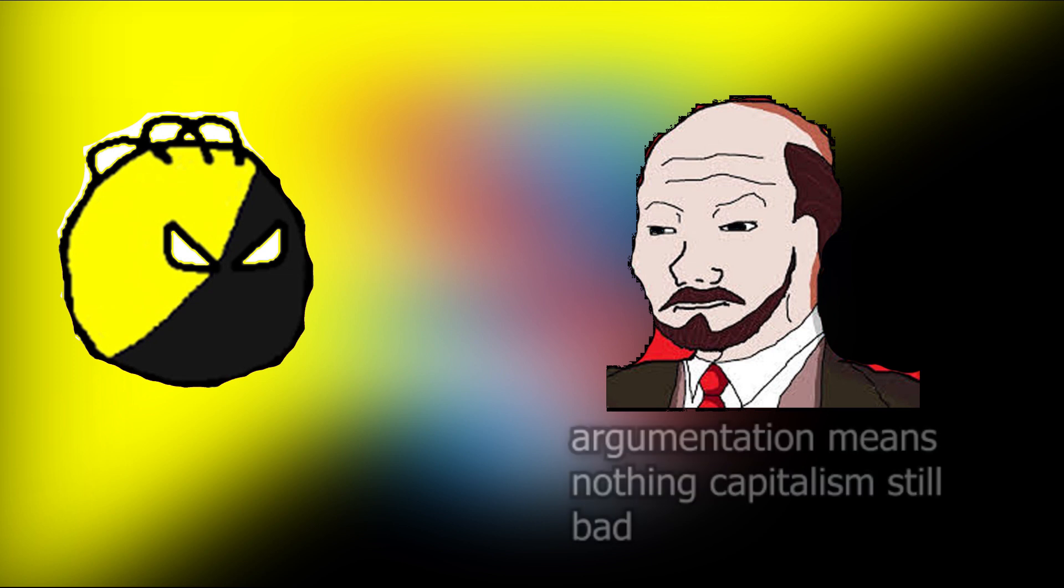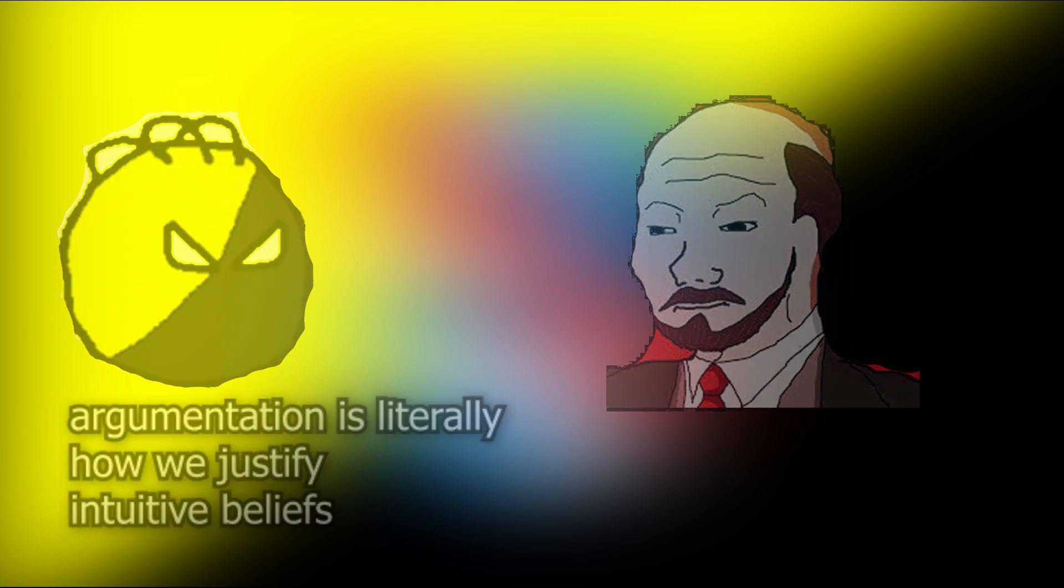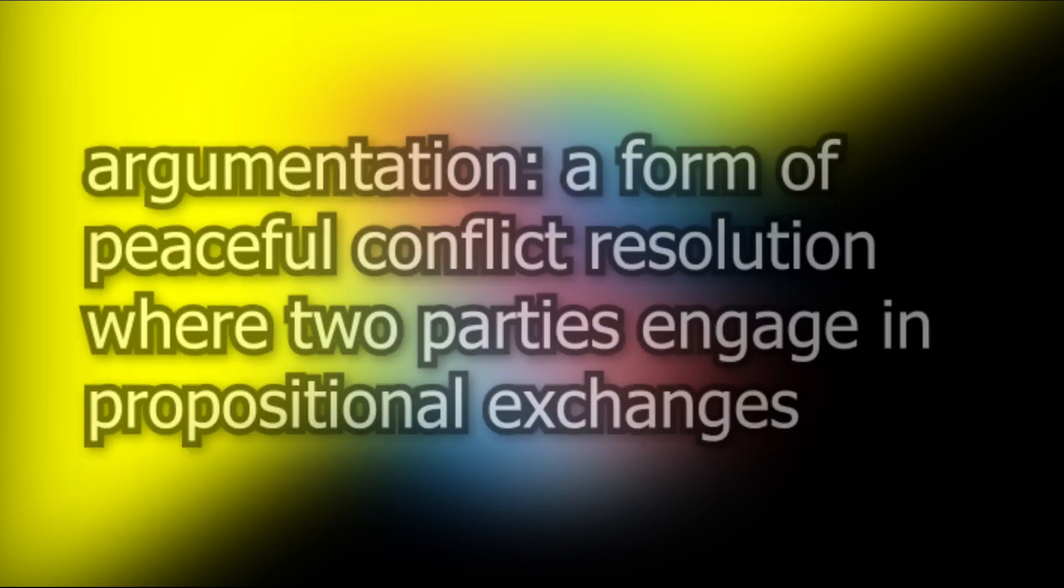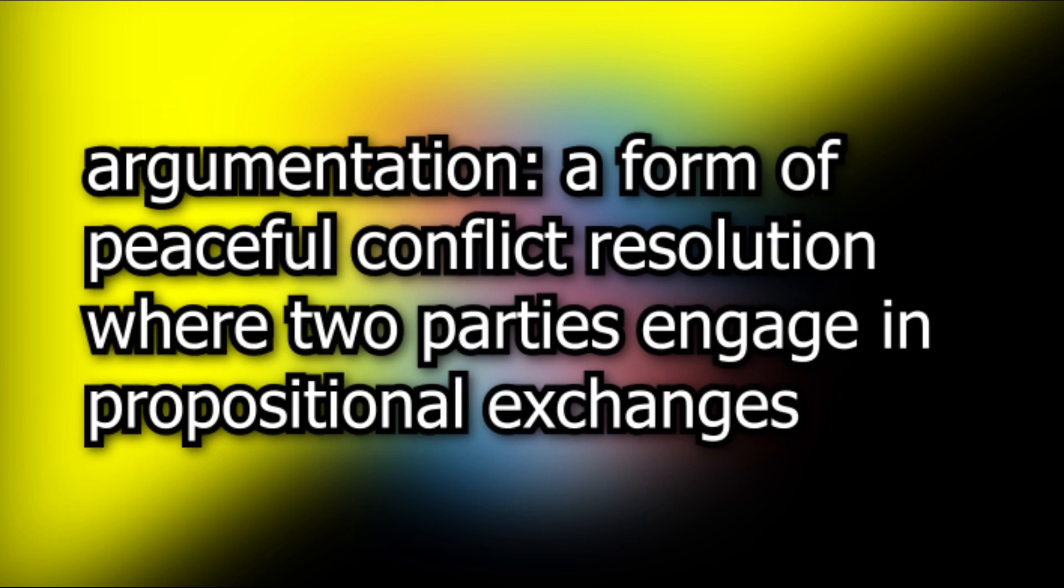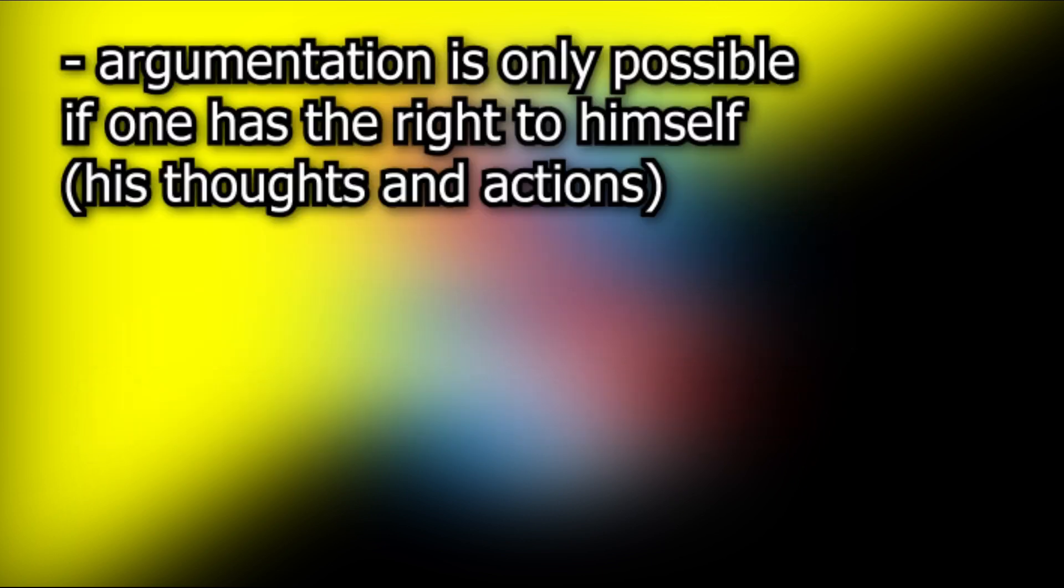So what does argumentation have to do with justifying property rights? Well, what is argumentation? Argumentation is the only form of peaceful conflict resolution, and it's simply propositional exchanges. In order to engage in argumentation, one must have the right to his own thoughts and actions. If he did not, then argumentation would be impossible.